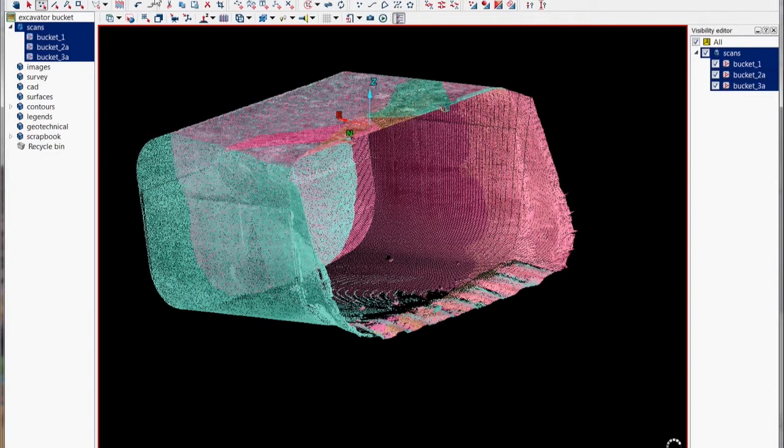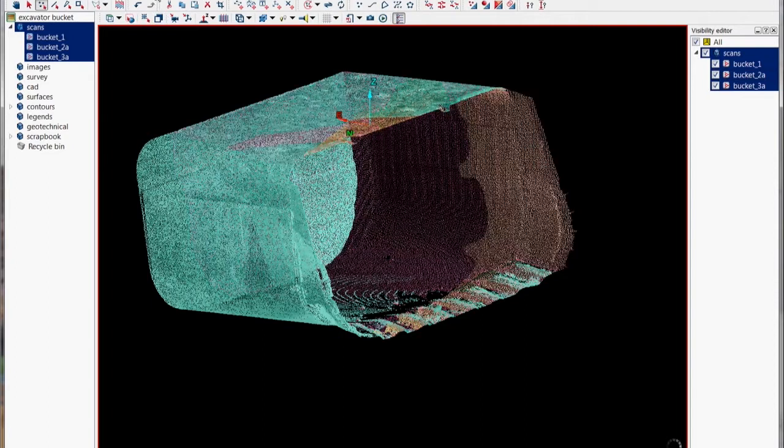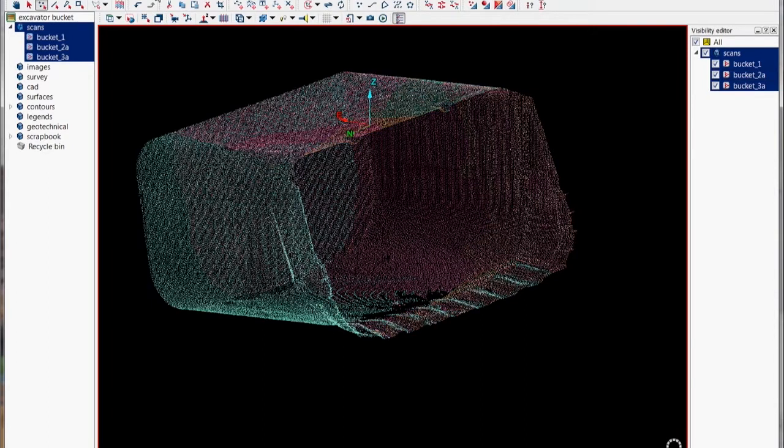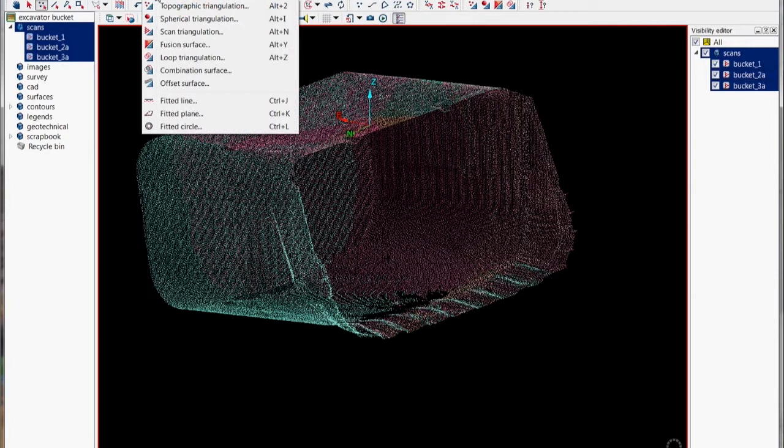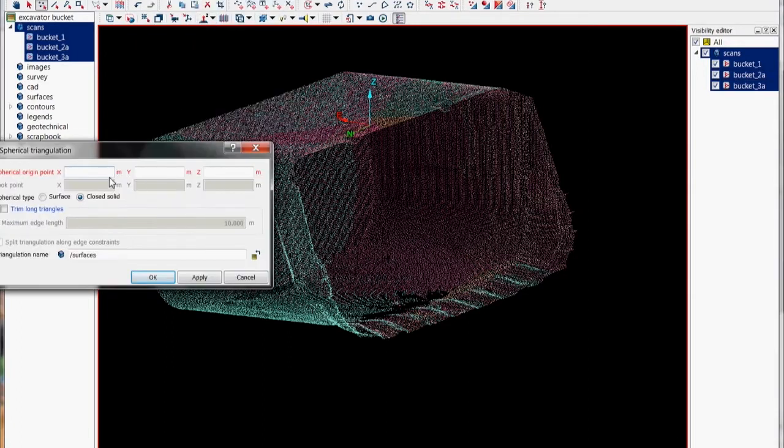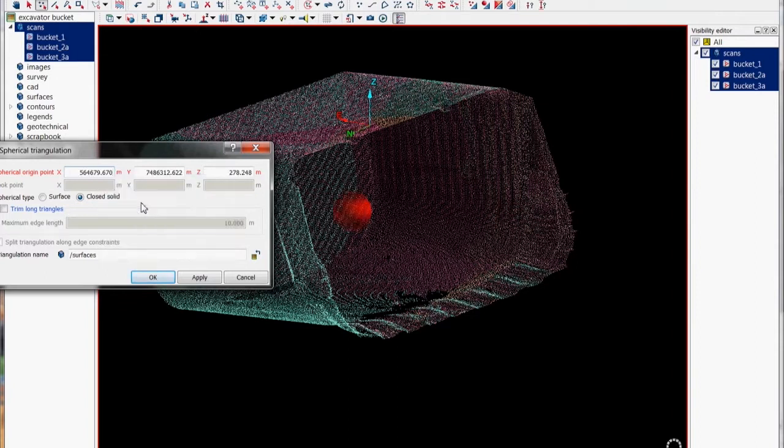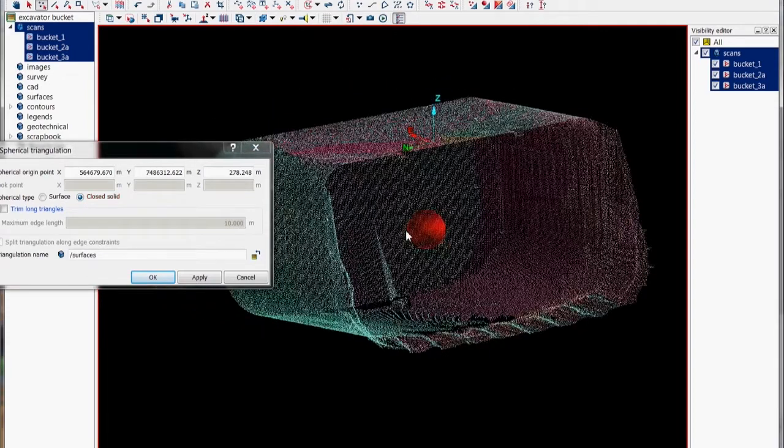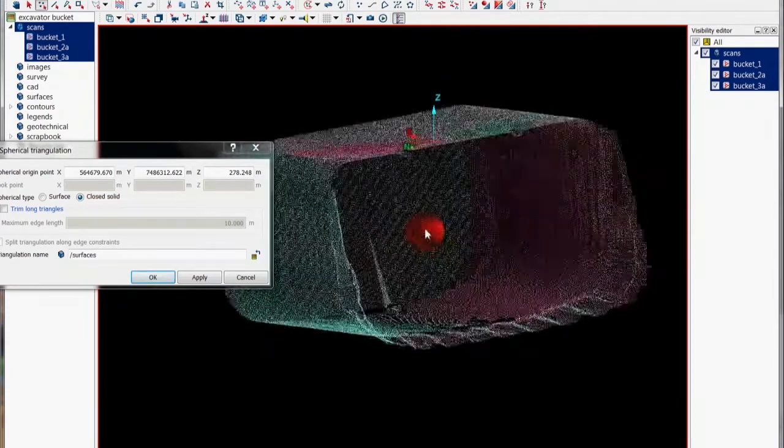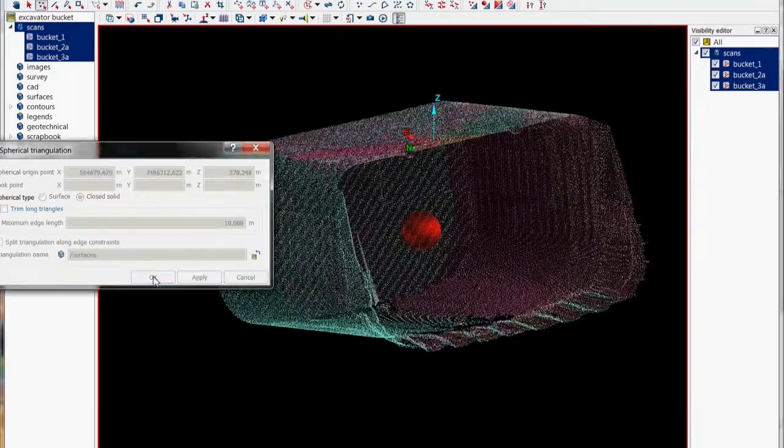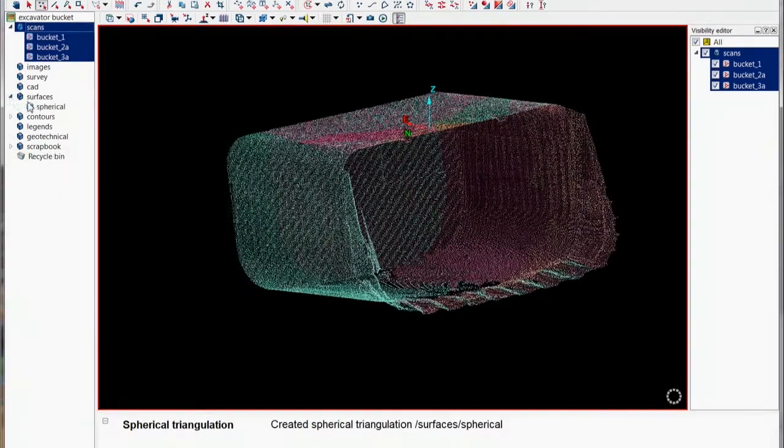And then what we'll do then is going to the model menu, we'll then go to the spherical option and on that panel we want to make sure we've ticked or wrote the radio button there close the solid and if you right click in the XYZ on your selection that'll give us the selection center. So that'll give us a nice solid model.